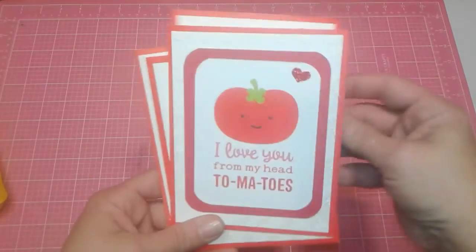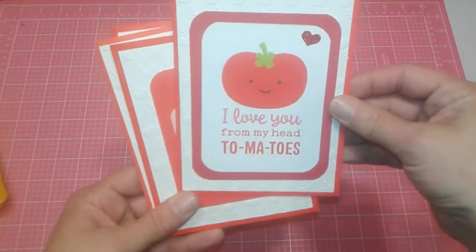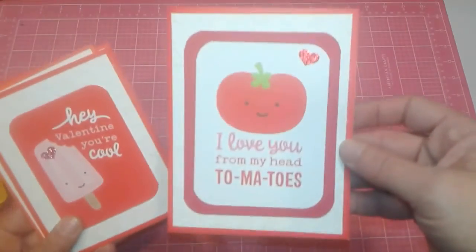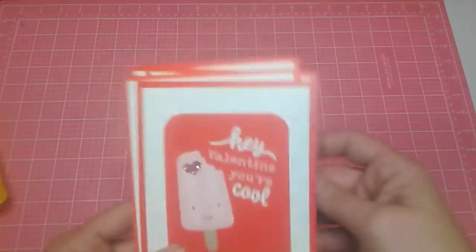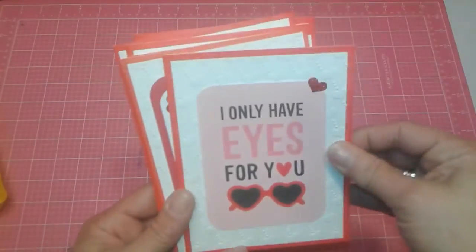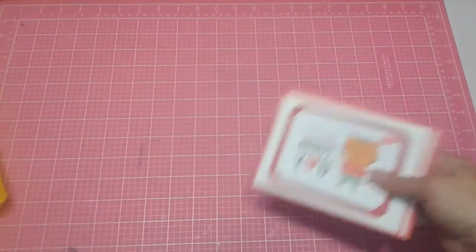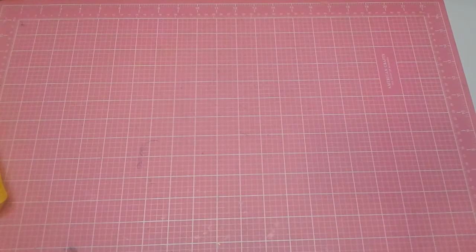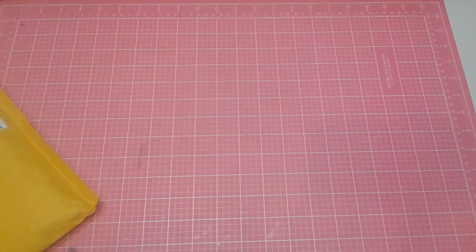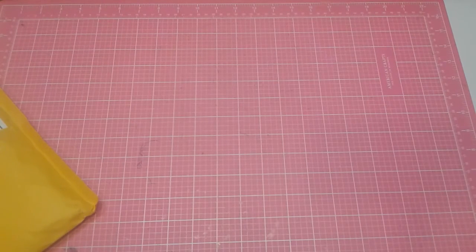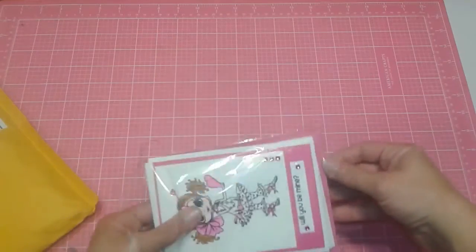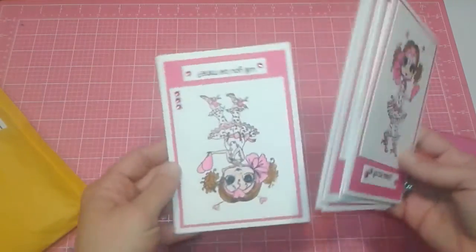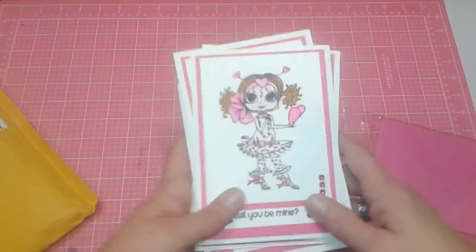You're the jam. I love you from my head to my toes. Oh, my gosh, that is funny. Hey, Valentine, you're cool. I only have eyes for you. These are stinking cute. And then she did some that are made kind of for the older kids, which is super fun because, you know, there is older children, too. It goes all the way up to 18. And these. And these are just adorable. She stamped these and colored these. I know she did. Oh, my gosh.